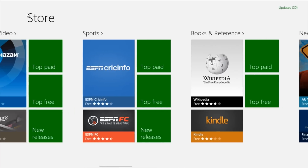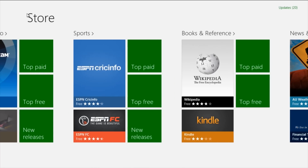Next is the Sports section in this app store. A very good app is the ESPN CricInfo app. I personally find this very useful because I'm a cricket fan — I can easily keep updated on cricket scores without having to watch a stream or turn on the TV. You can also get more specific results like La Liga and Premier League.